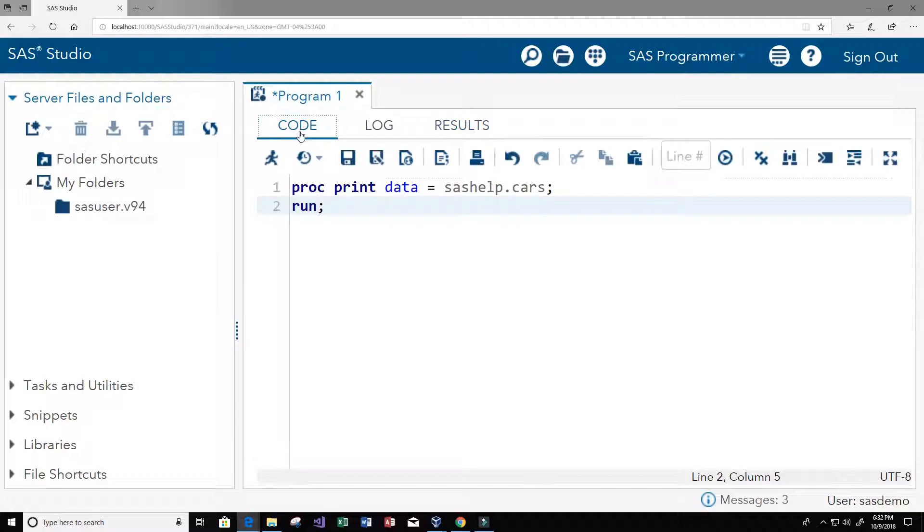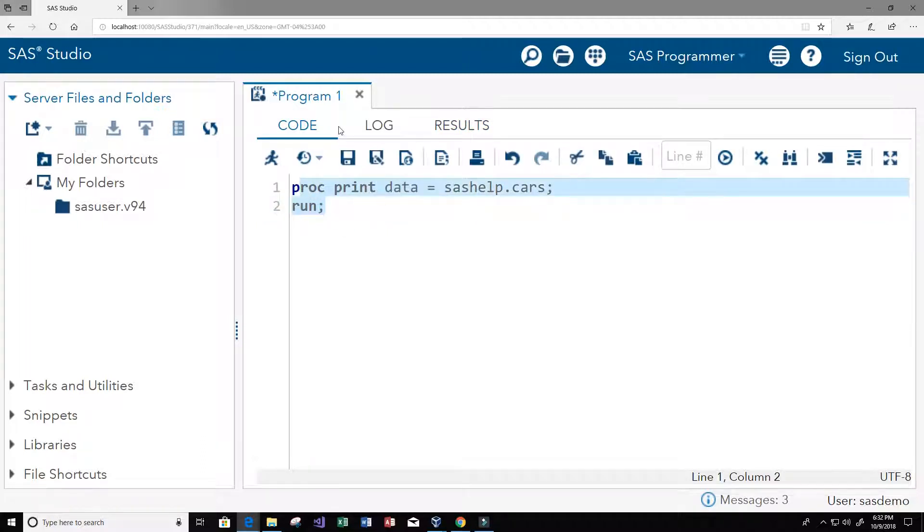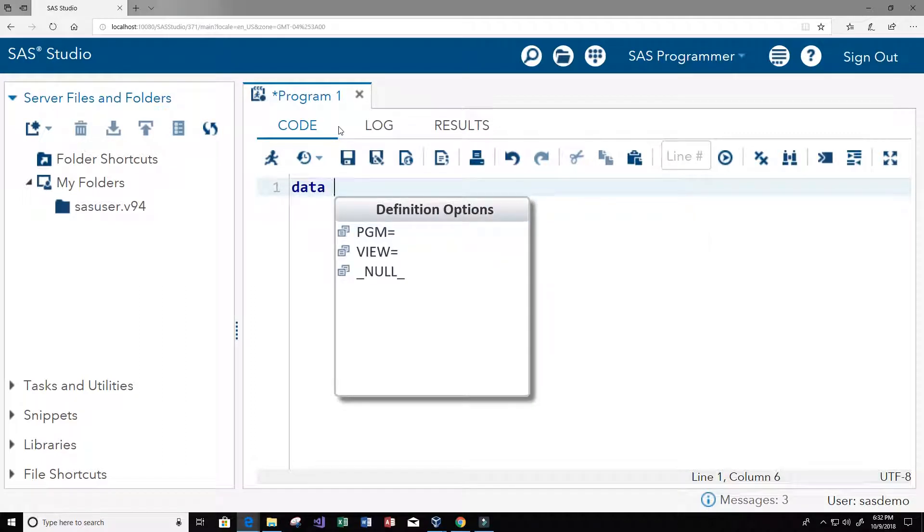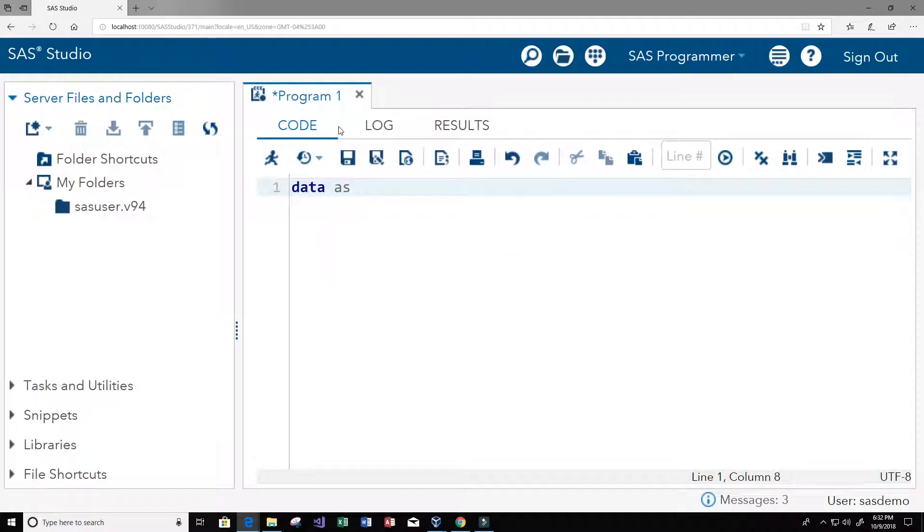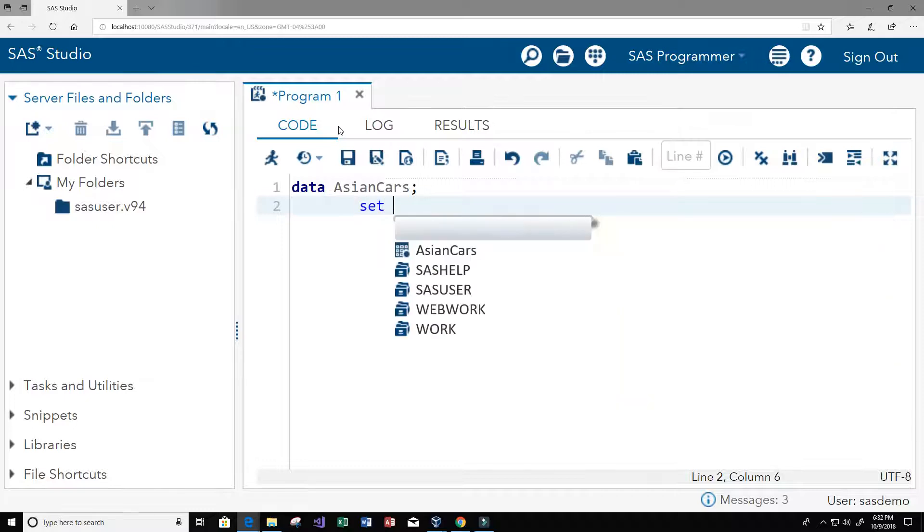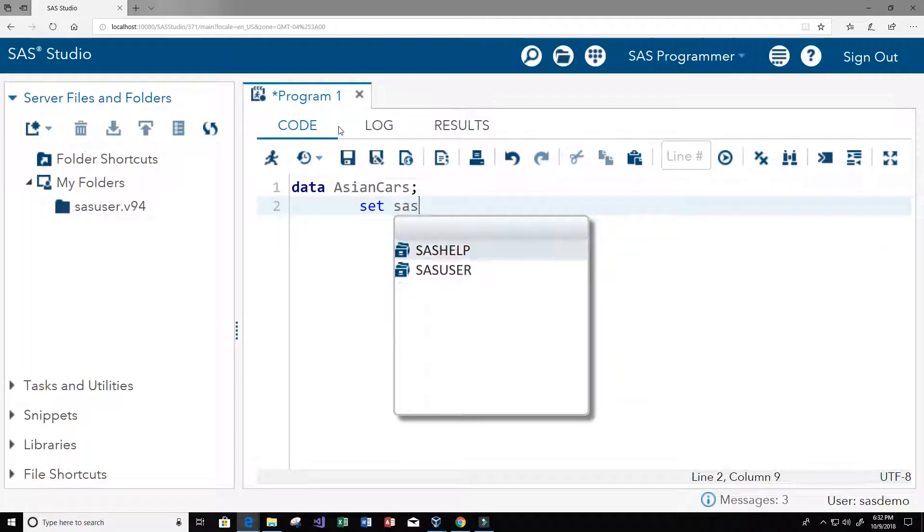So let's go back to the code. I'm just going to go ahead and get rid of this, and I'm going to create a new dataset. We're going to use the data keyword and I'm going to call it Asian cars.